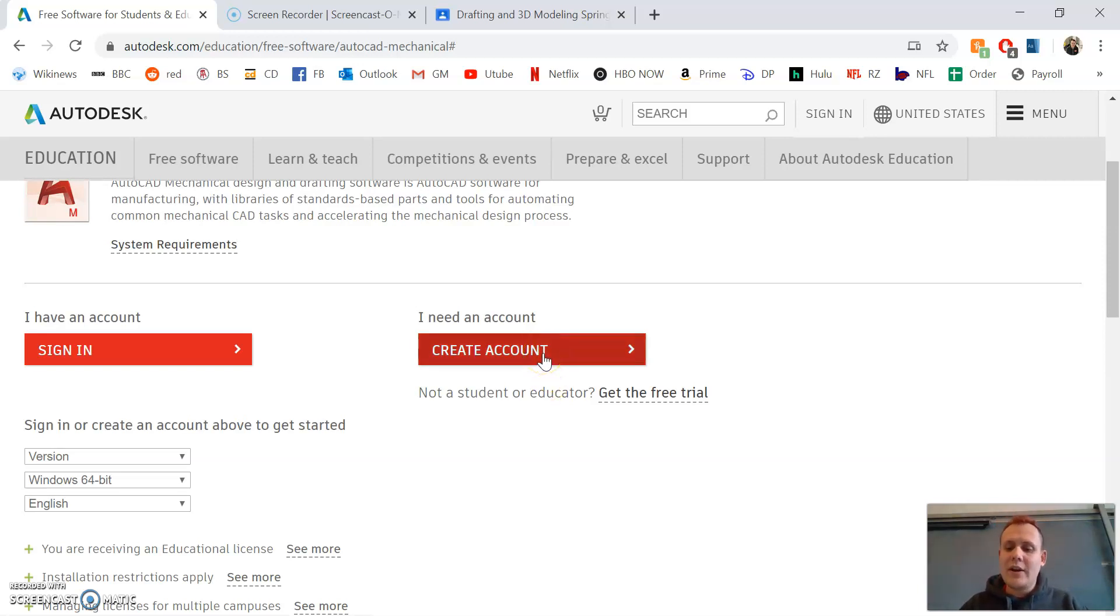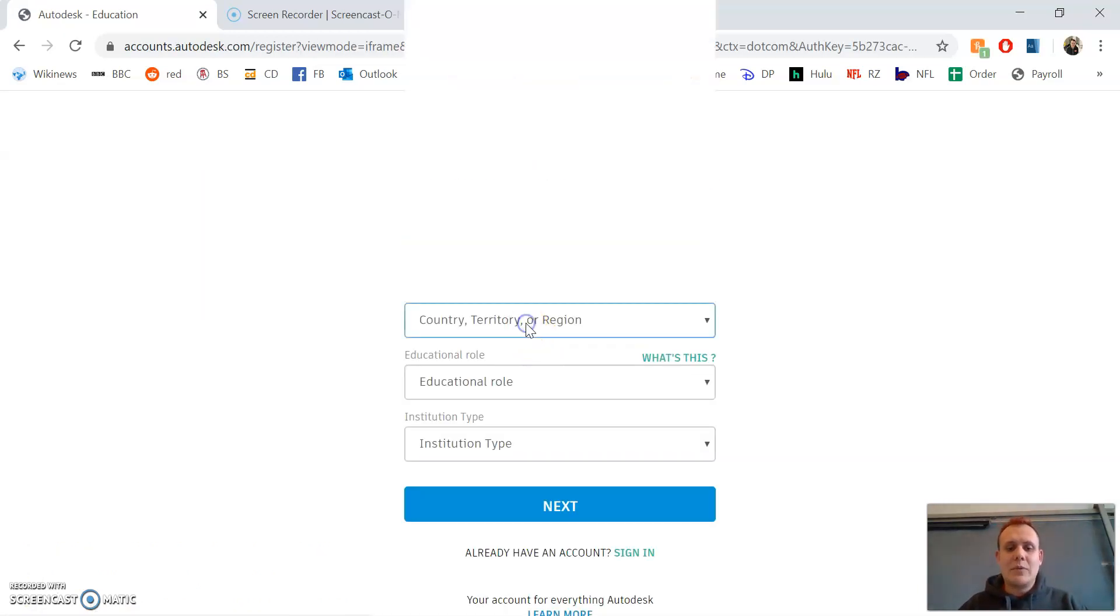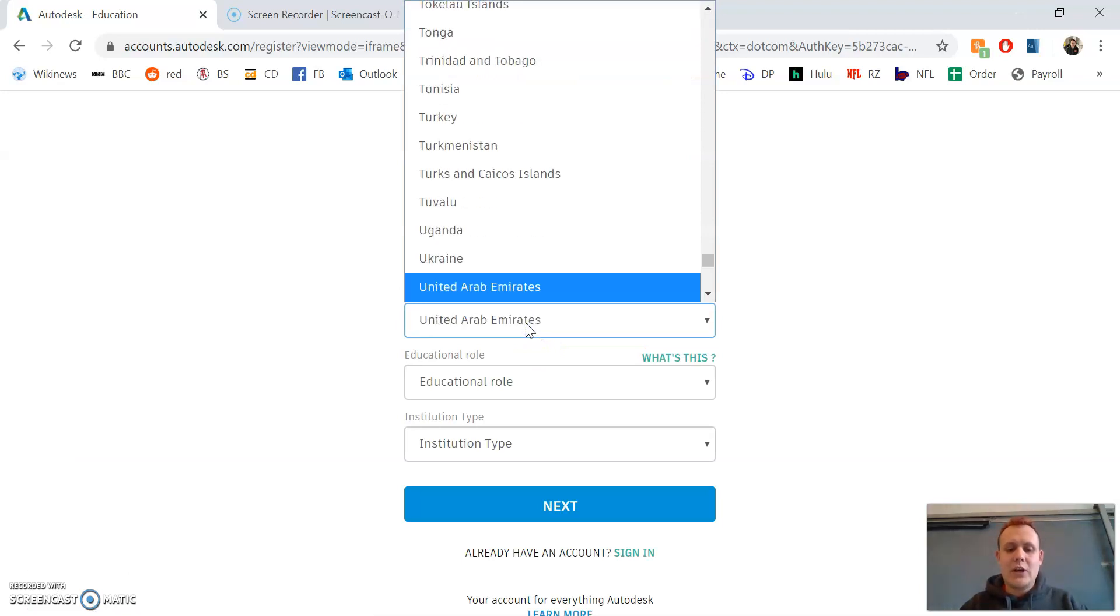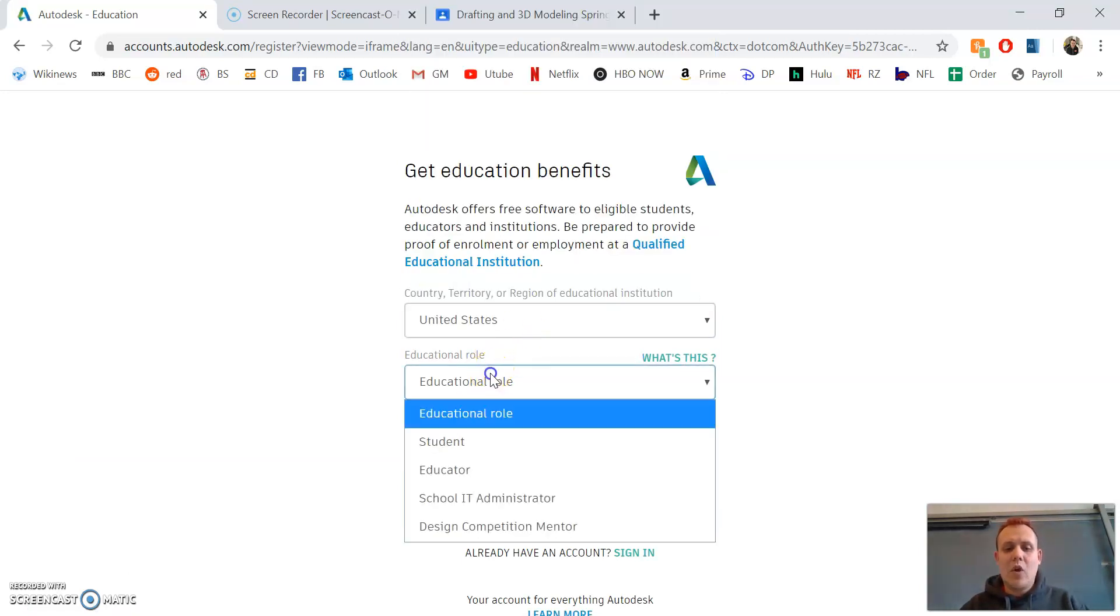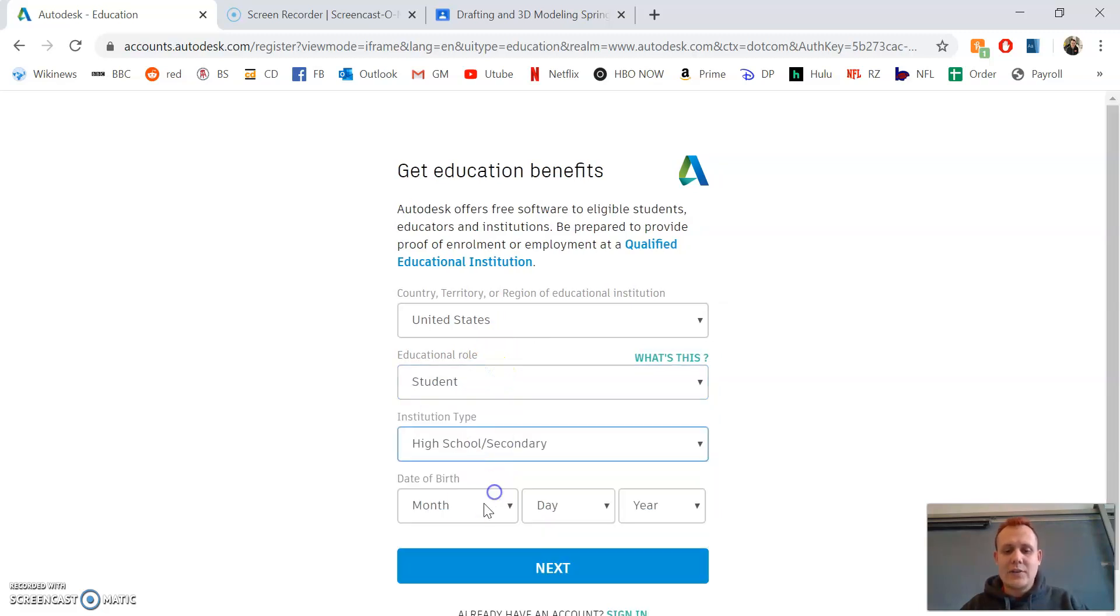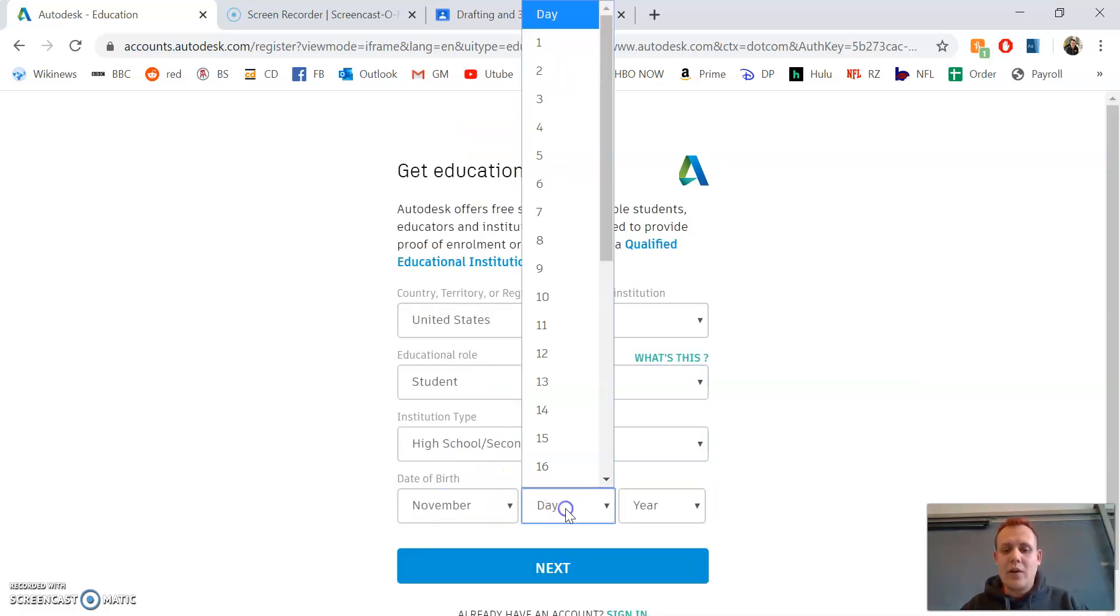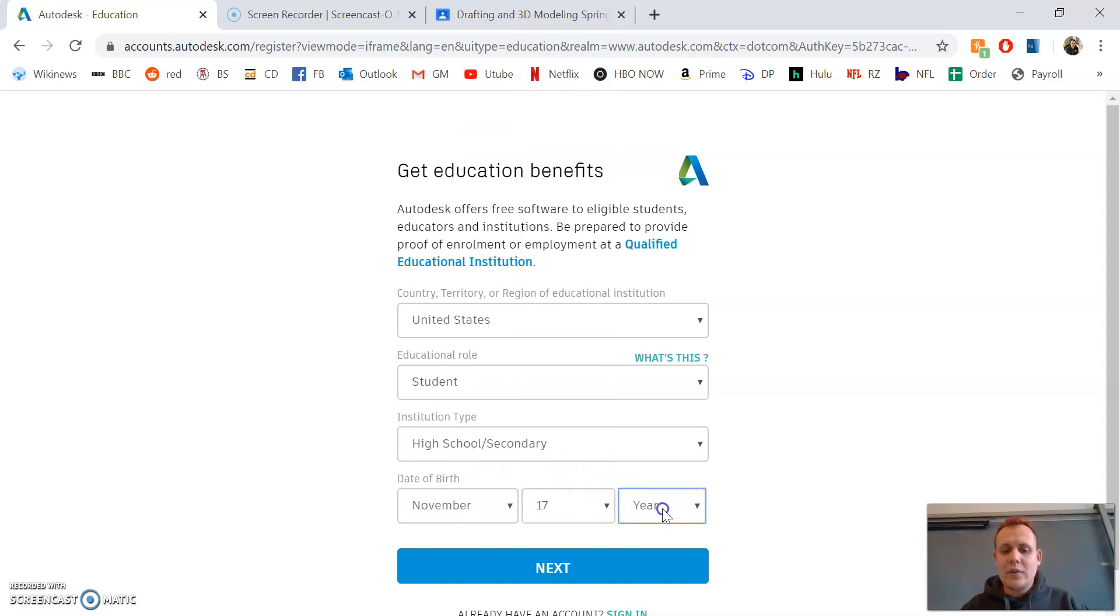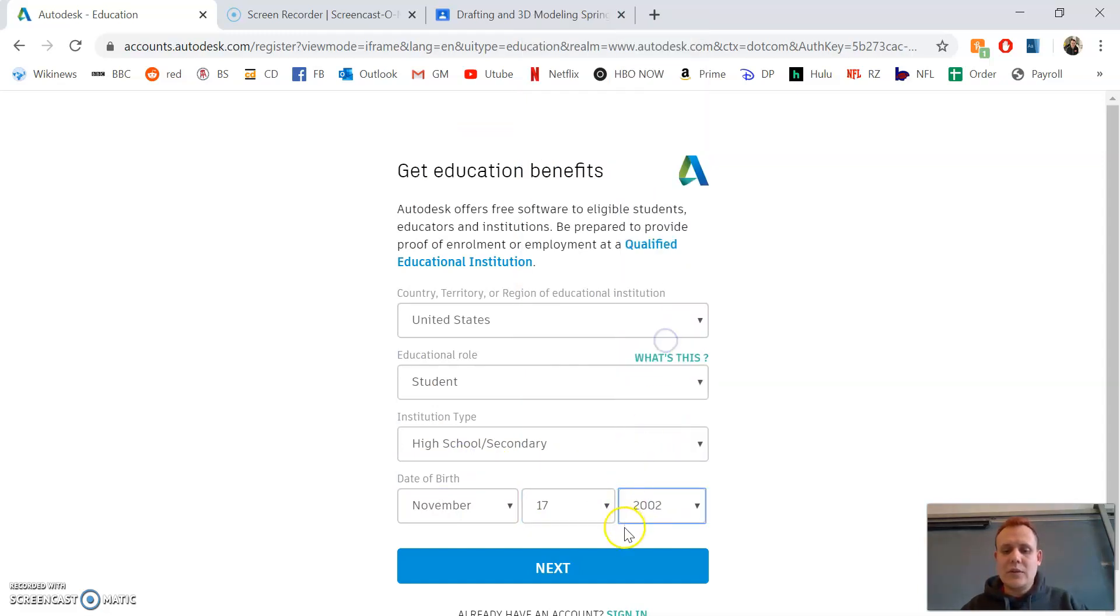If you haven't created an account already, go to create account. You'll put what country you're from, United States, your role as student, high school, and your date of birth. You guys were born in 2002. Go to next.